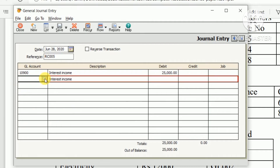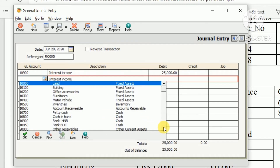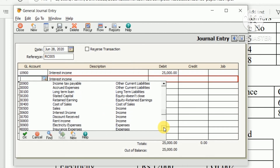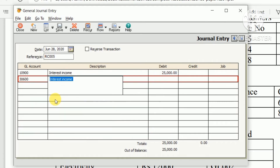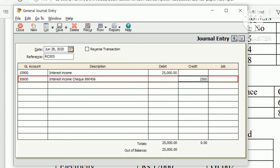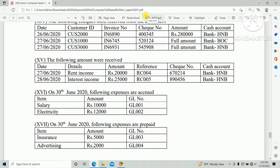Enter the credit GL account as Interest Income. Add the description and check number 890414 56. Enter the credit amount of 25,000, then click Save. We have now created both income received journal entries in FreeStyle accounting software.